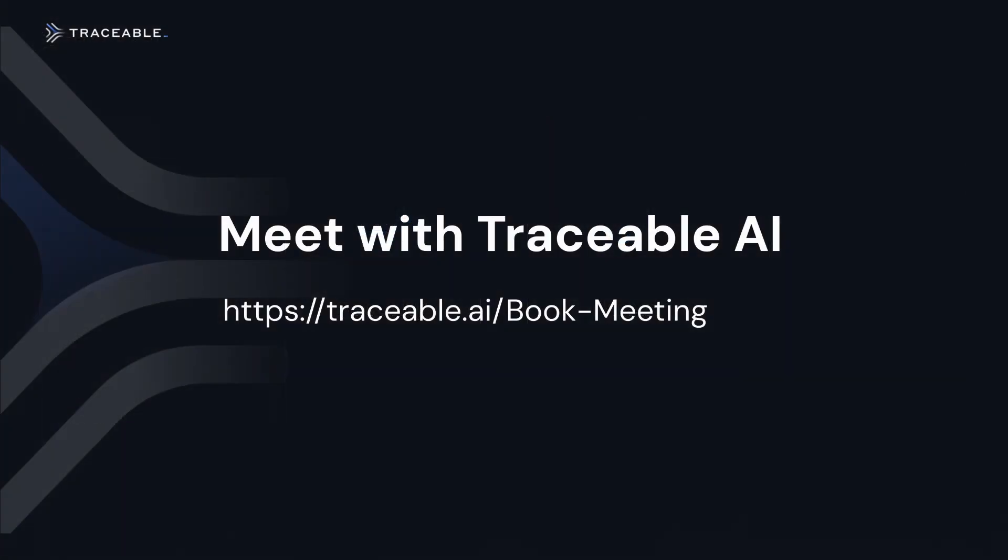Contact us to learn more about how Traceable can help transform your API security.